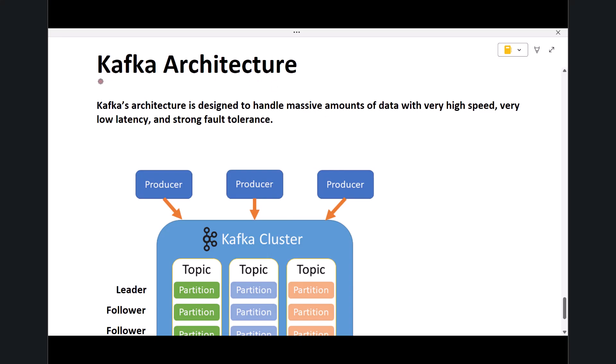In this lecture, we will discuss the Kafka architecture. Kafka's architecture is designed to handle massive amounts of data with very high speed, very low latency, and strong fault tolerance.